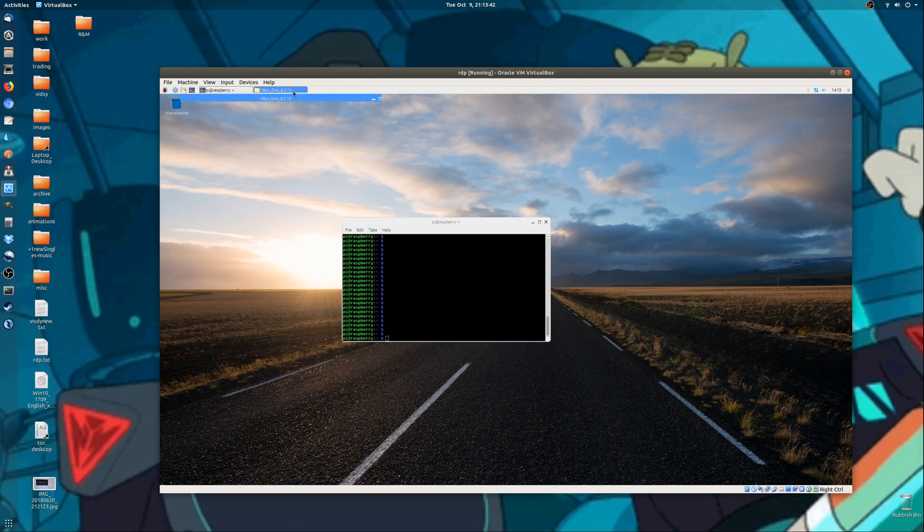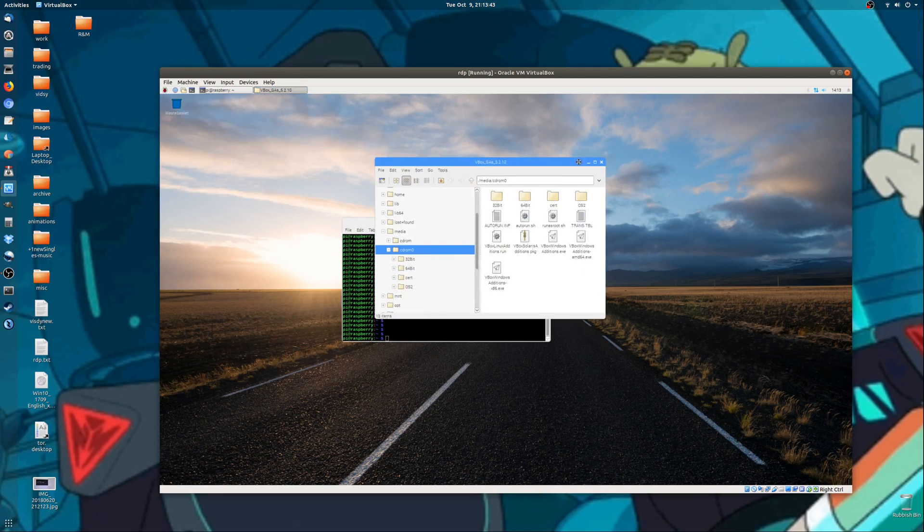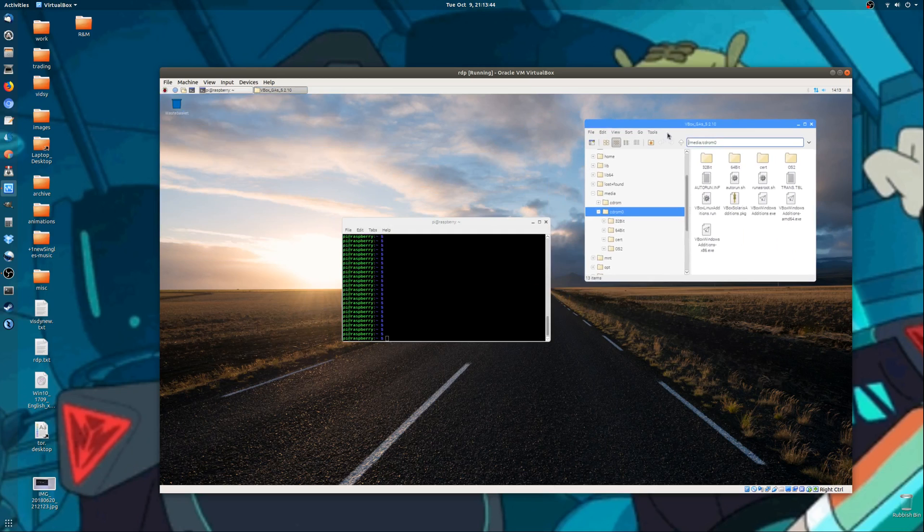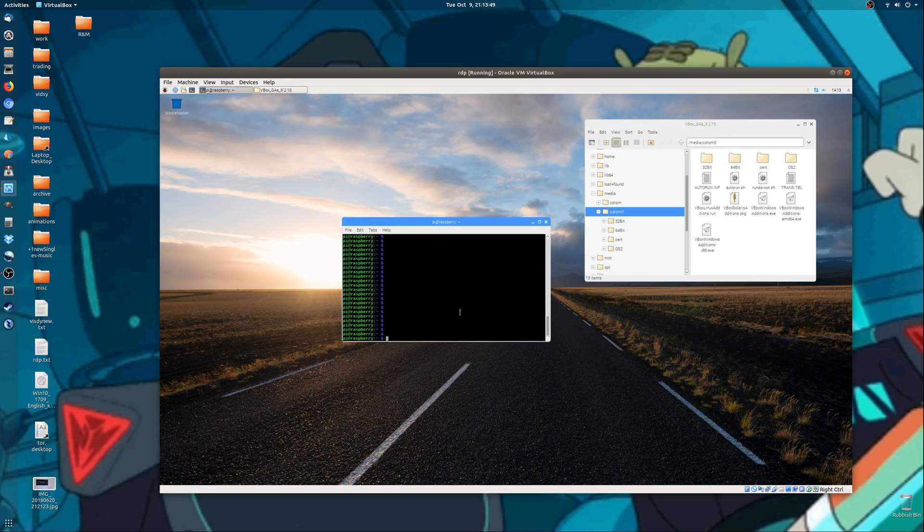Once that's open, you need to go to the folder here, copy where the CD-ROM location is, and we need to type in a sudo command sh,